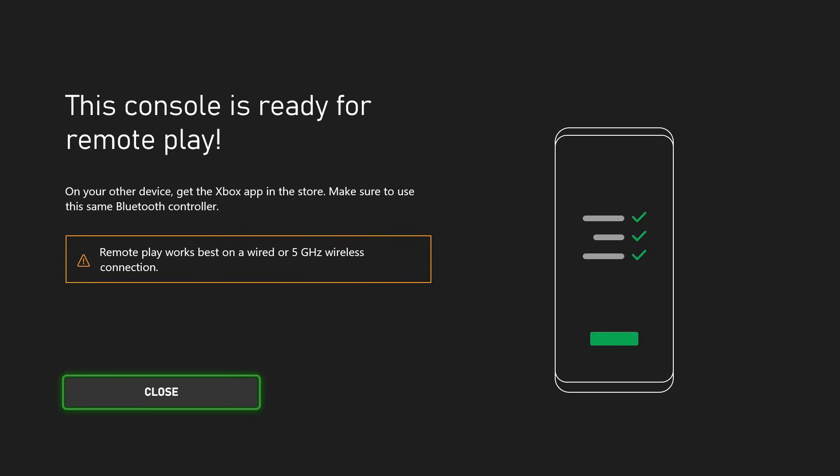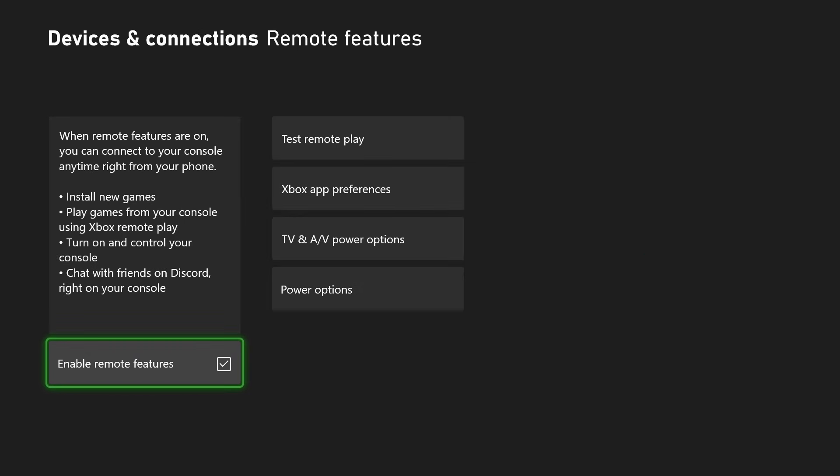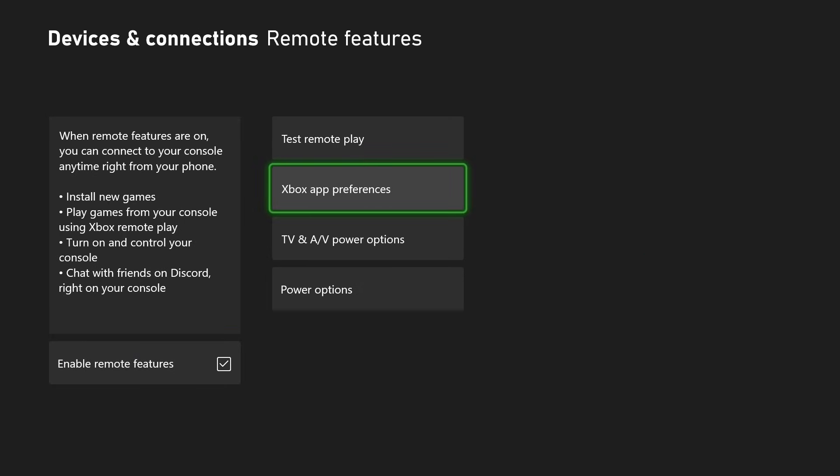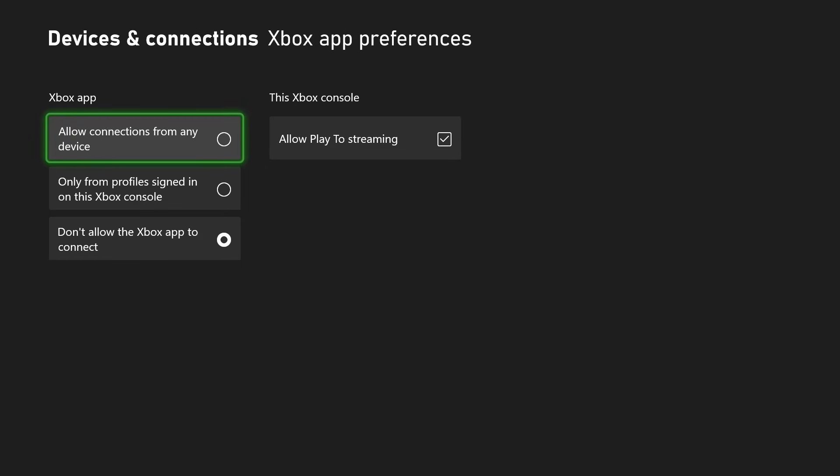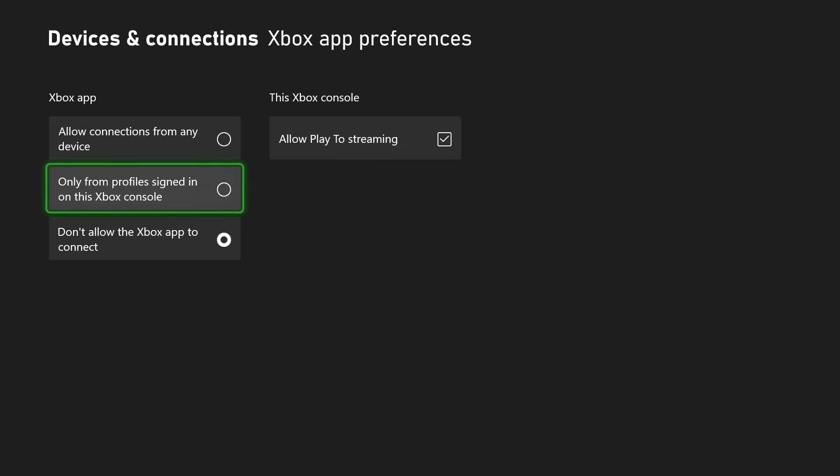So let's select next, then we're going to be closing this out and now we're going to be going to Xbox app preferences. Now you want to ensure for the Xbox app that it isn't on 'Don't allow the Xbox app to connect.' Rather, you want it on this one or this one. I'm going to select 'Allow connections from any device.'